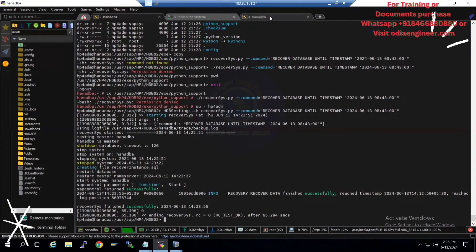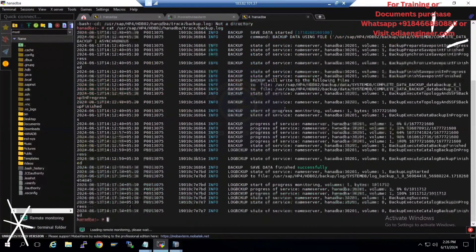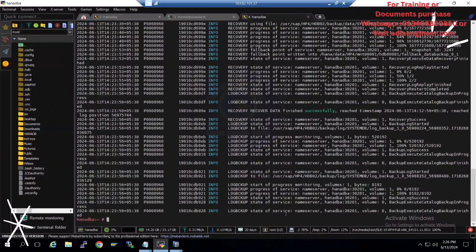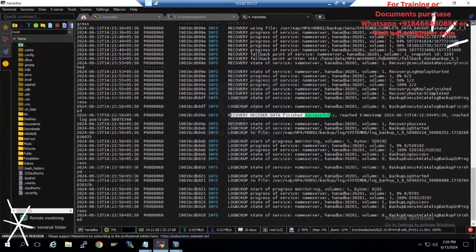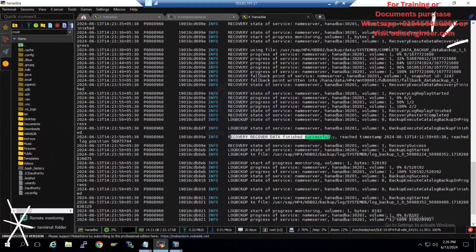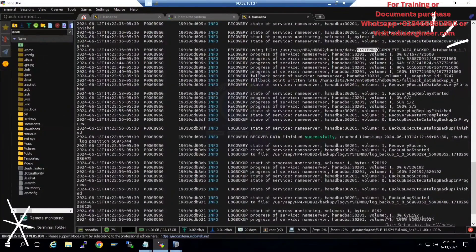Checking the backup.log trace file again — you can see 'recovery data is completed.' The recovery used the complete database backup, and this was for the System DB. If you want to go with tenant database recovery, you need to modify the command accordingly.